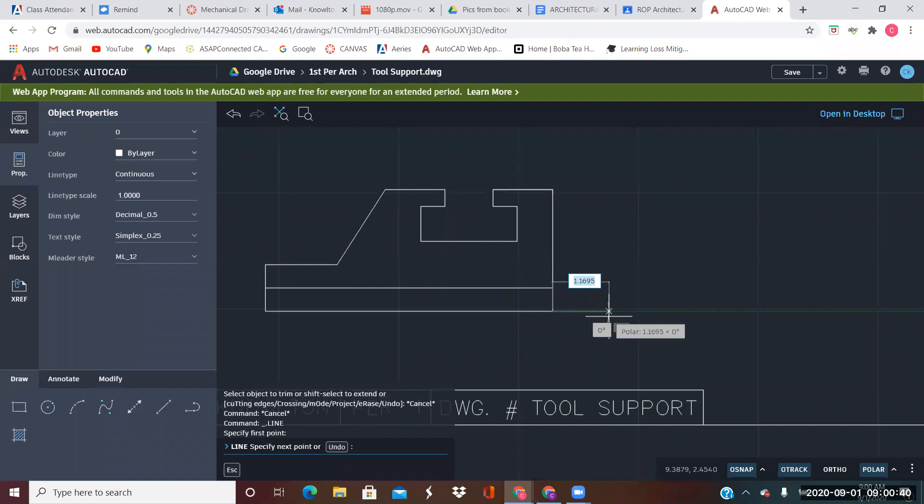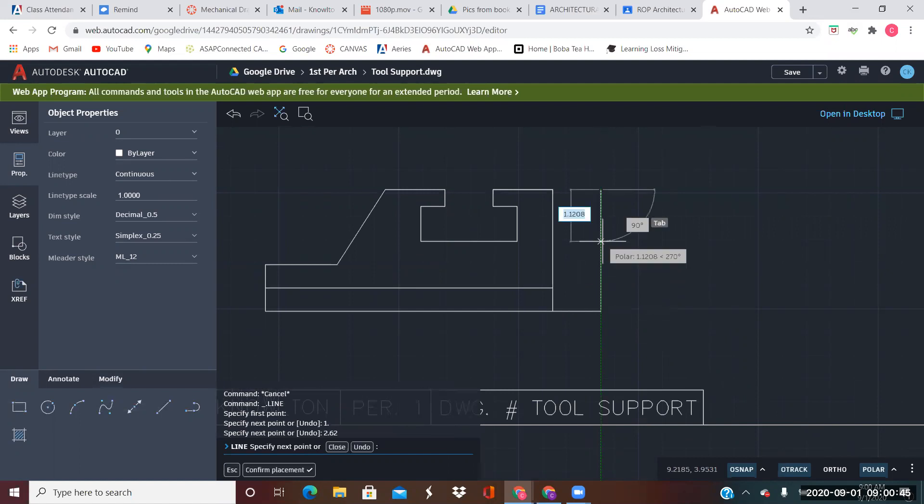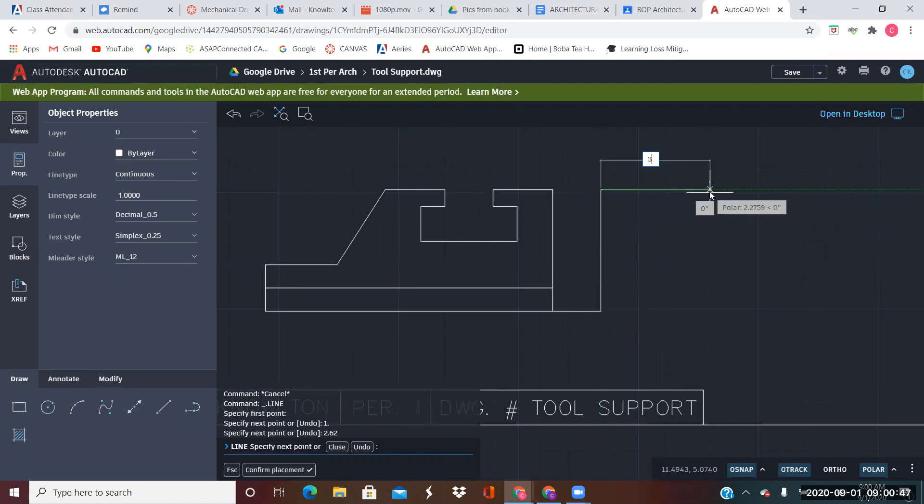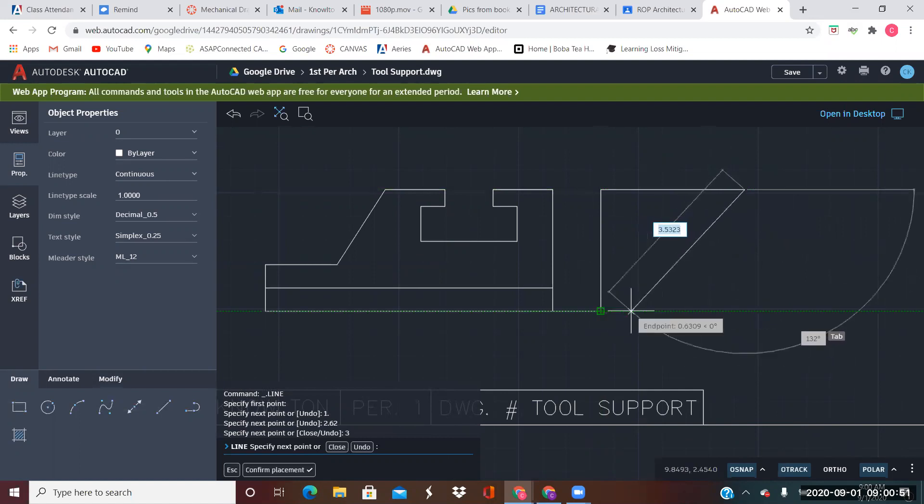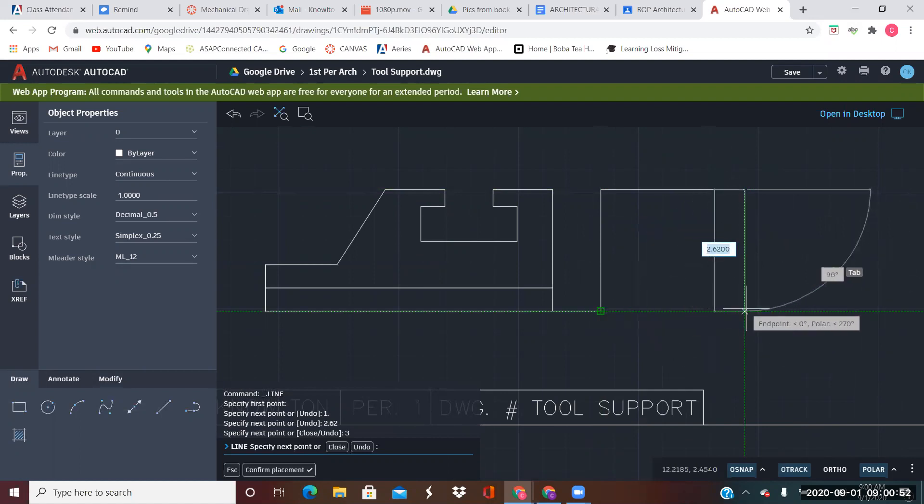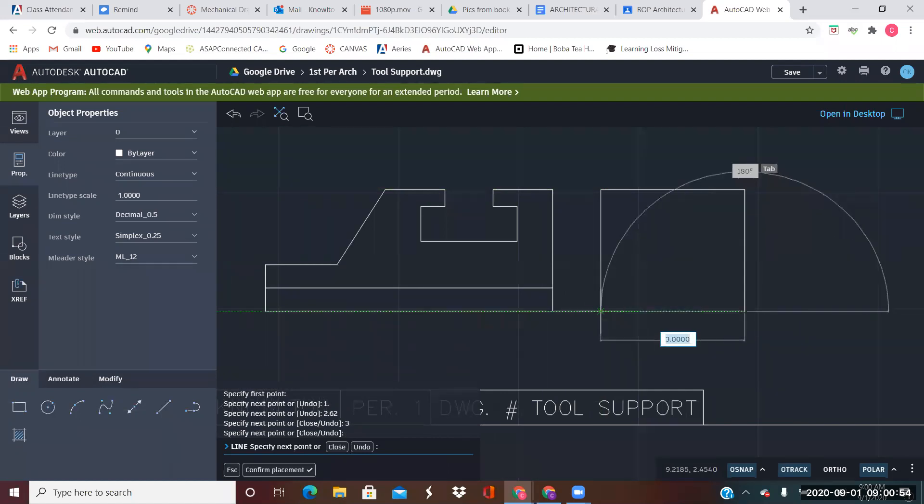I'm going to go over one inch. And 2.62 is the height. 3 inches is the width. Back down even here and over.